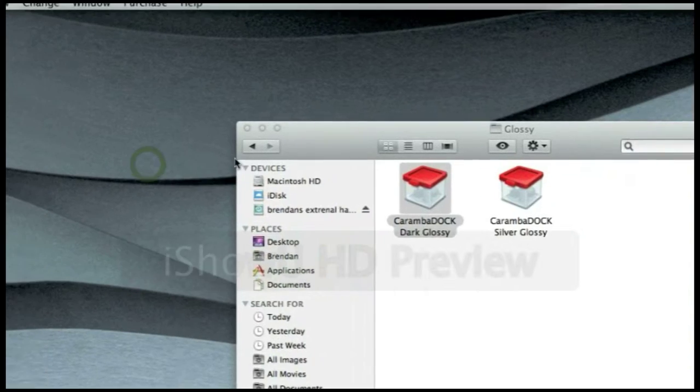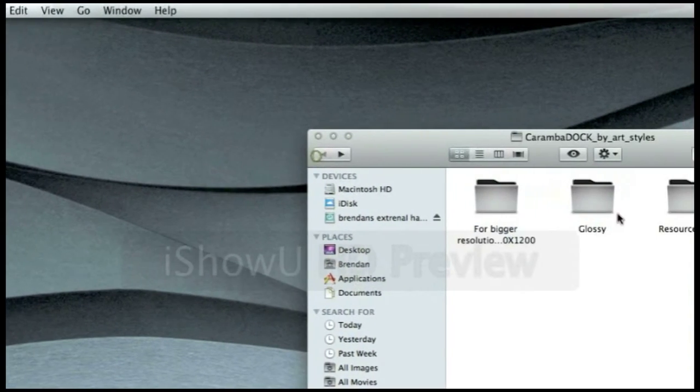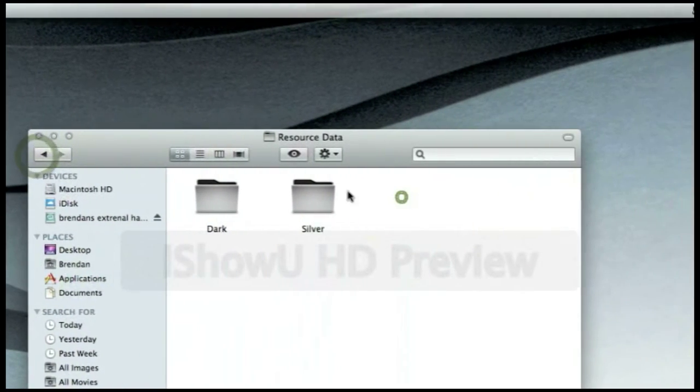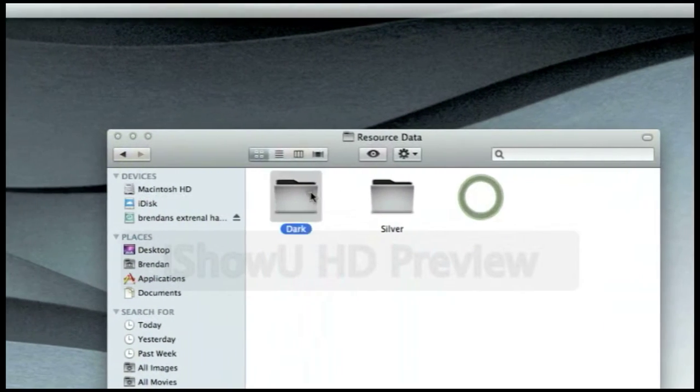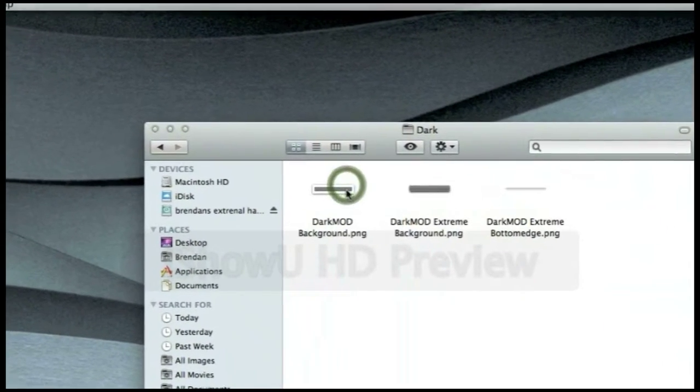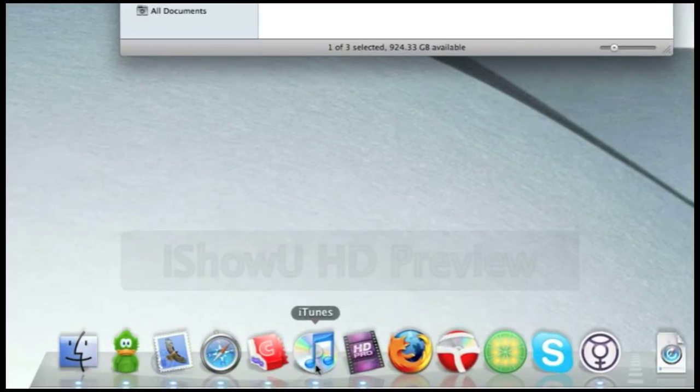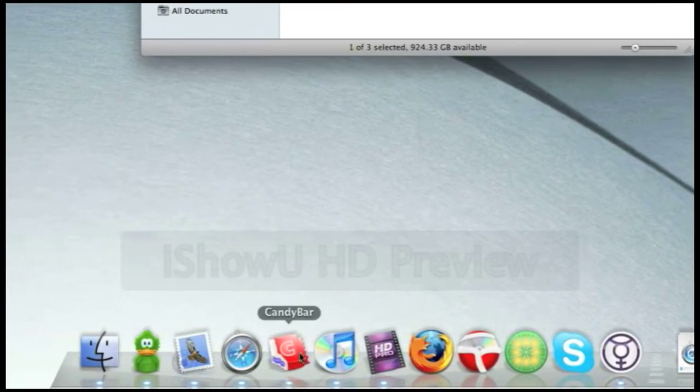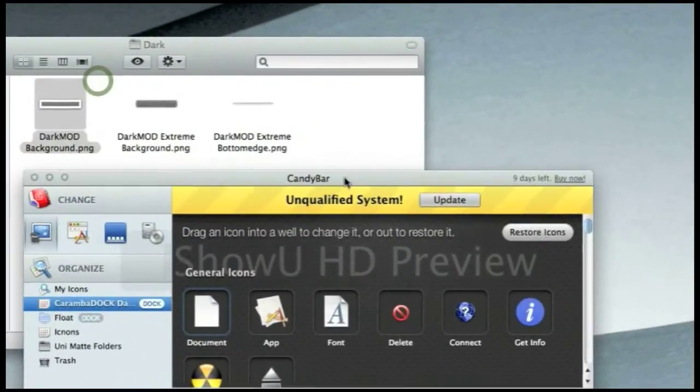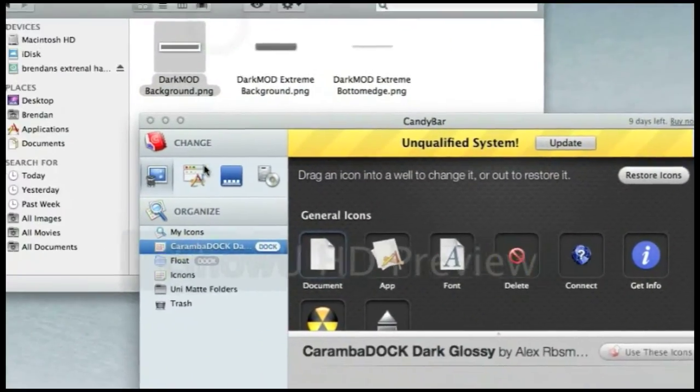But pretend you don't get an eye container, you'll get this resource data, so I'll show you what that is.